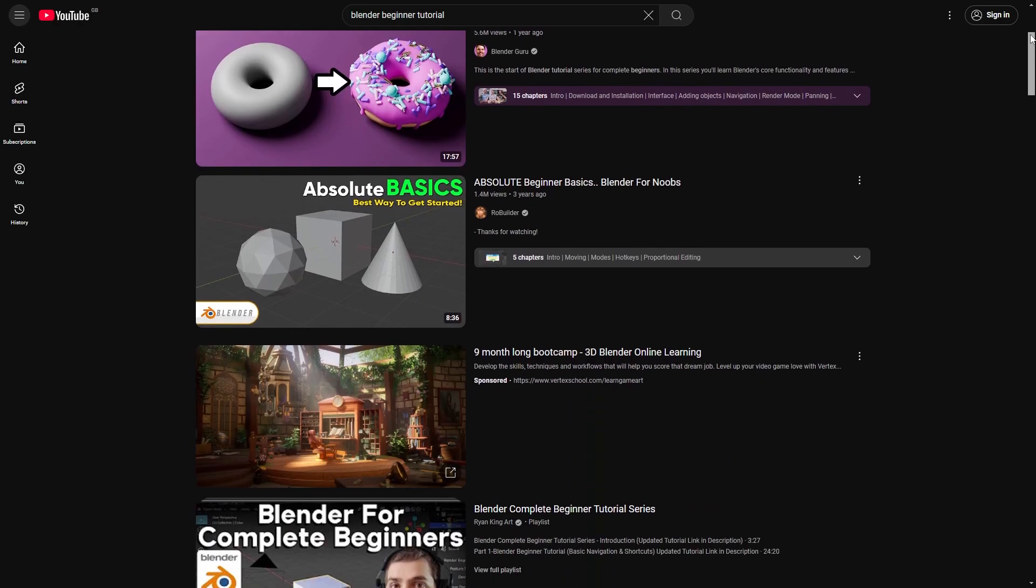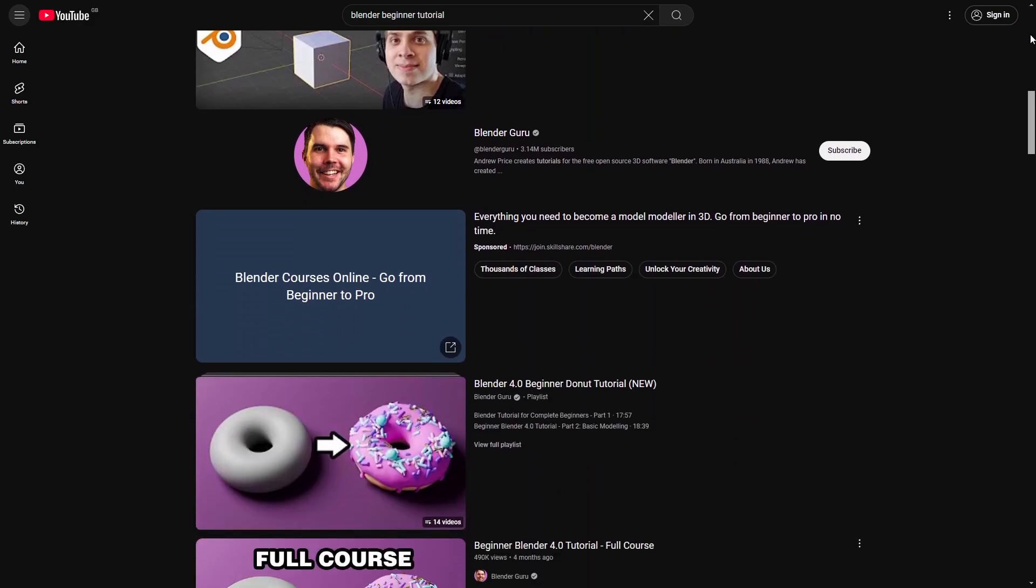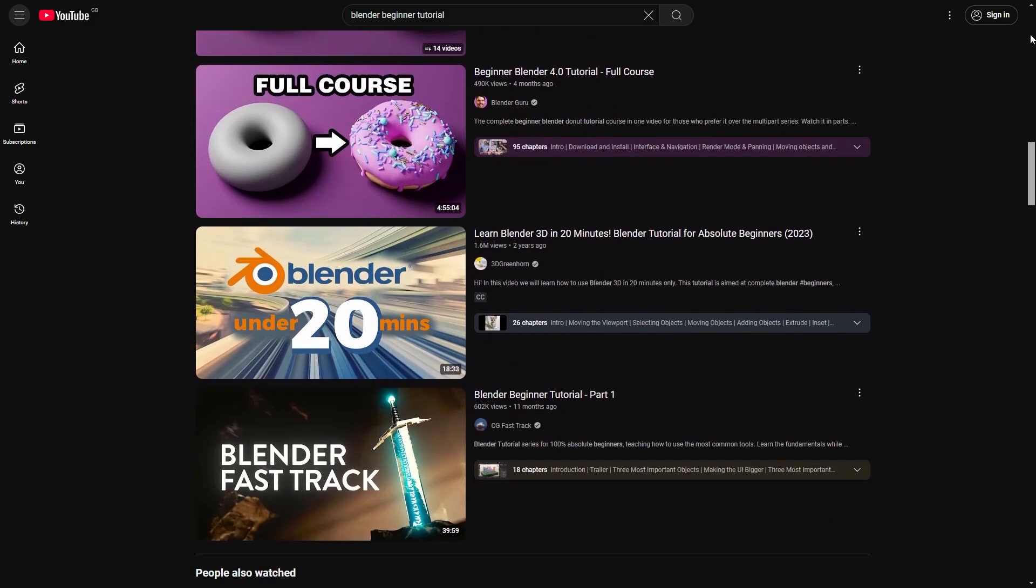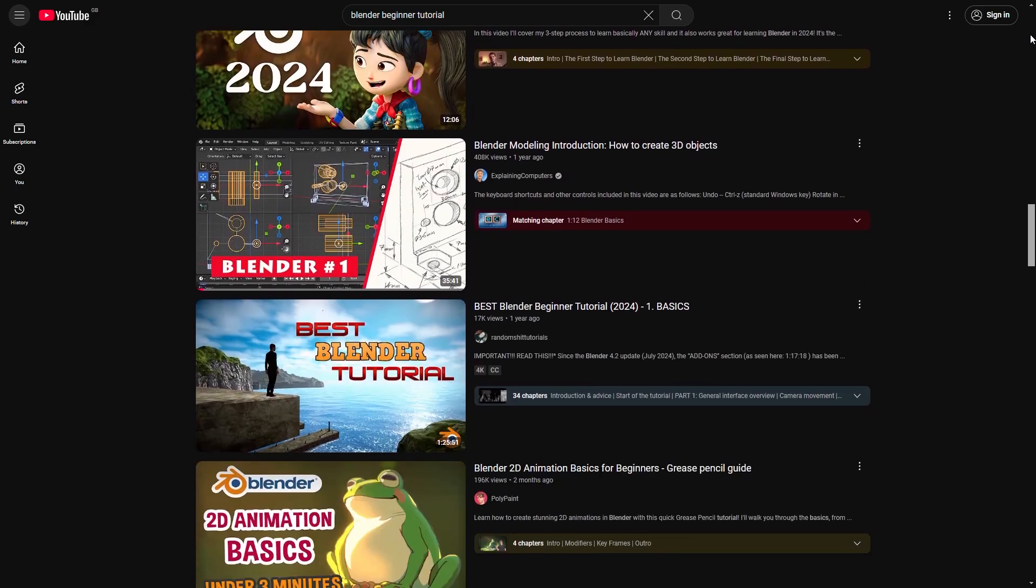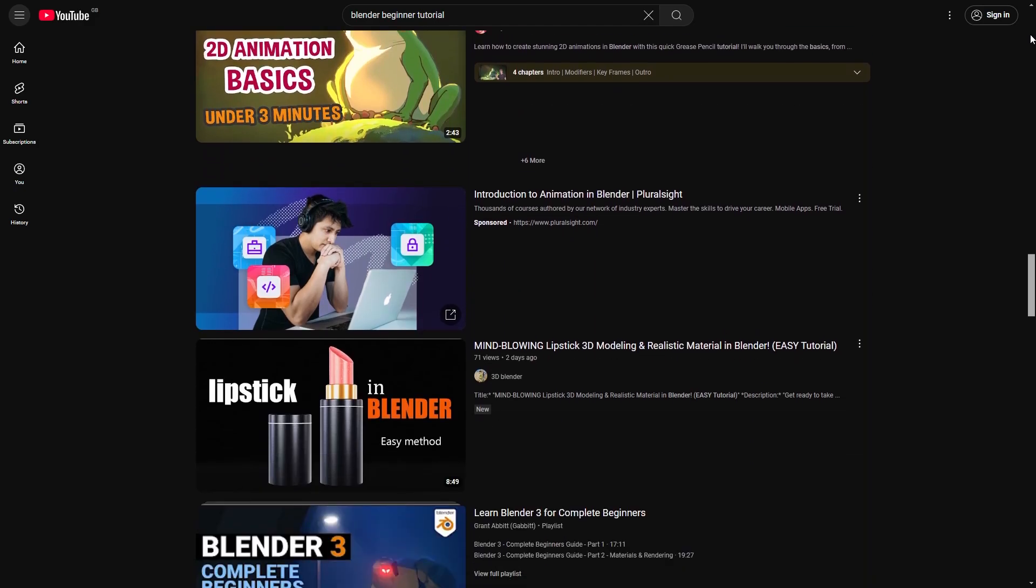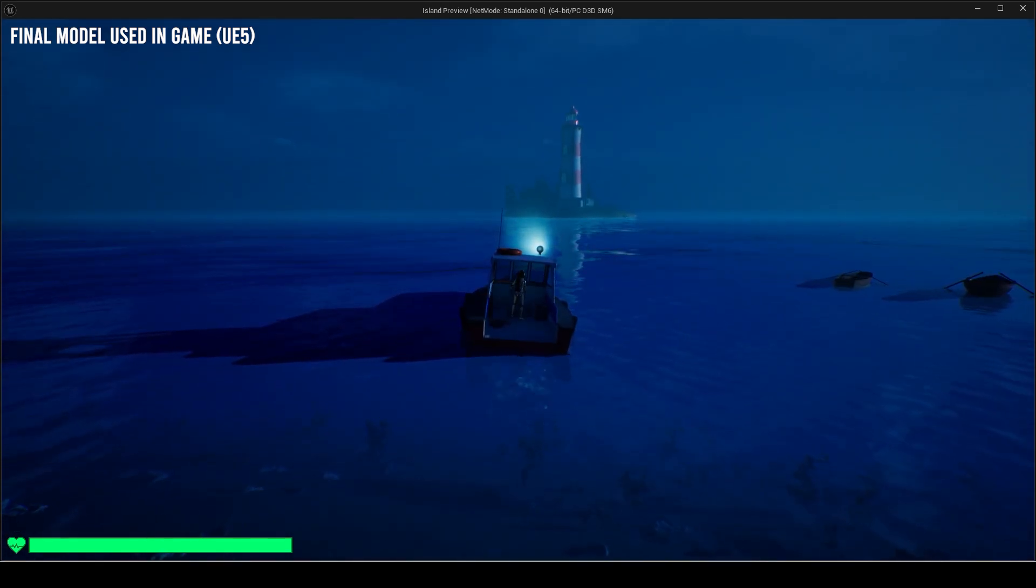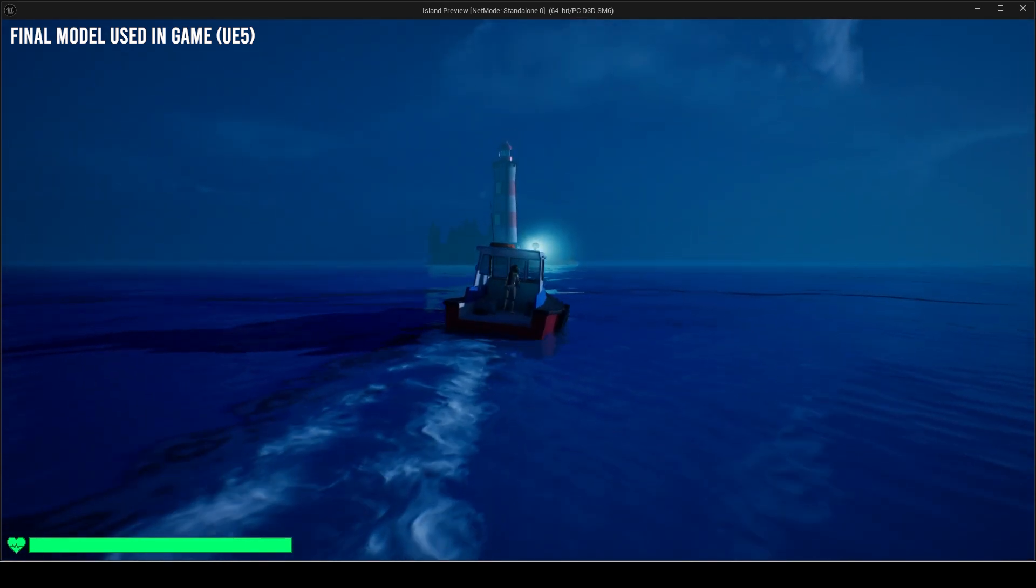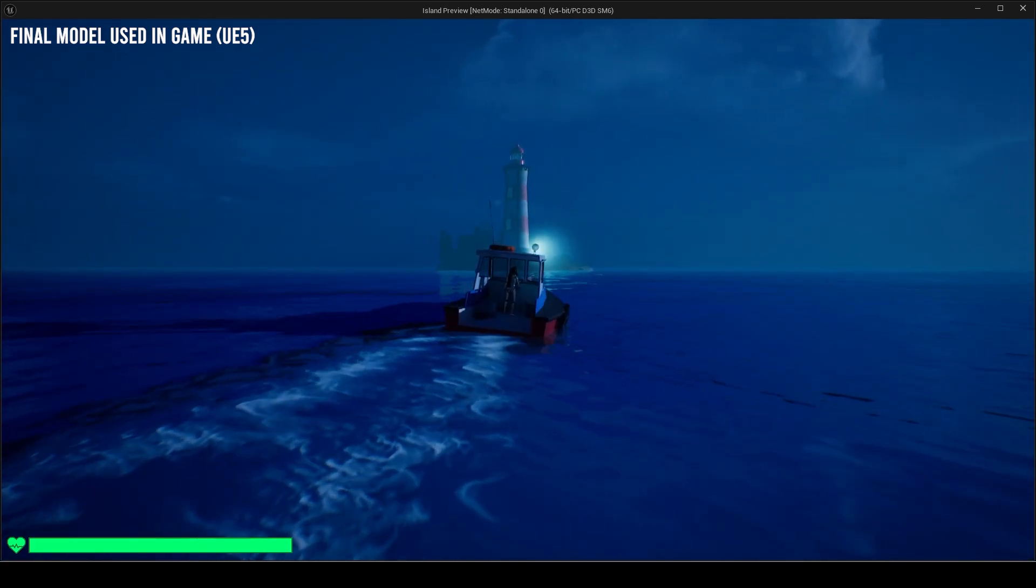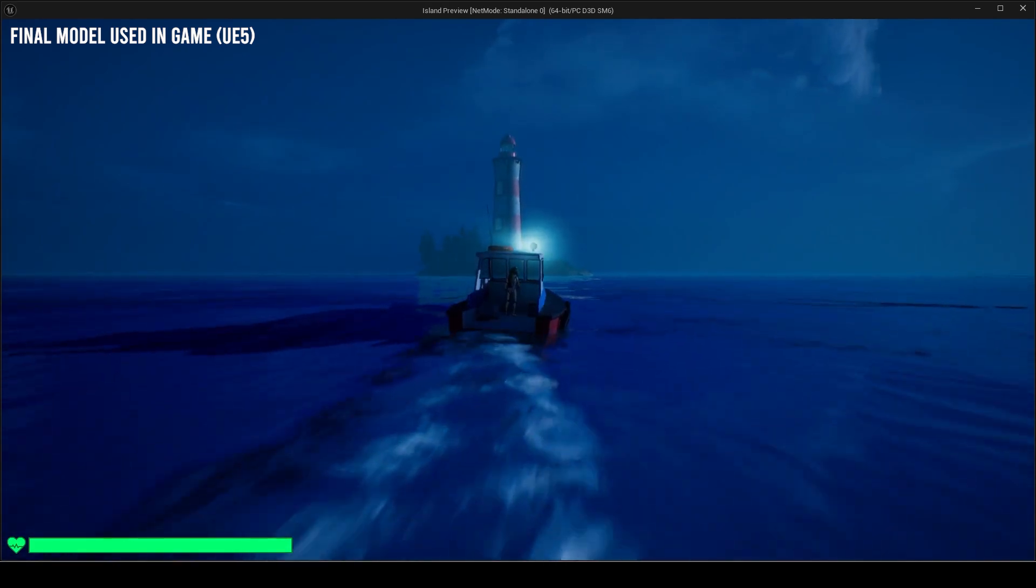Whichever software you use, you can find many free beginner tutorials on how to use it online such as on YouTube. I am going to be modeling a full lighthouse and I want it to have a proper interior, so I kept this in mind throughout the modeling process.